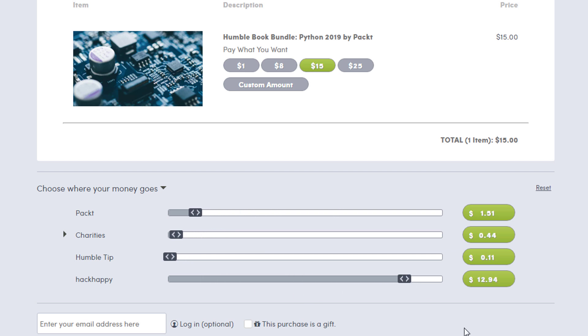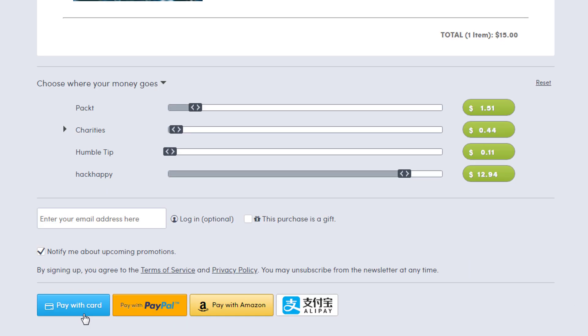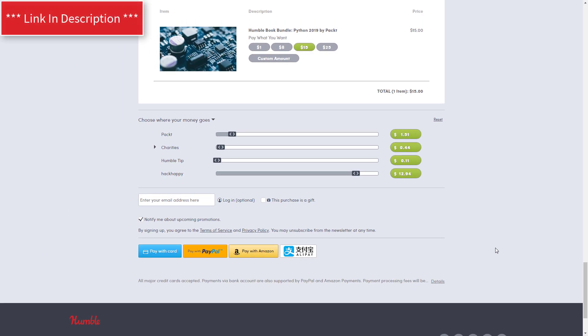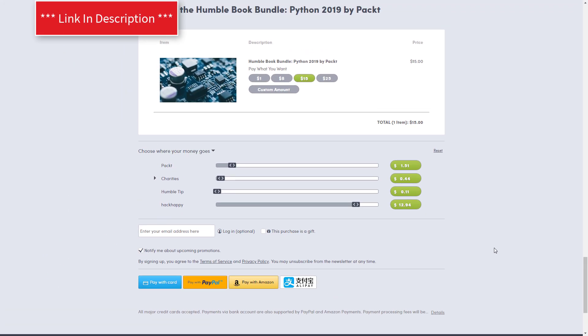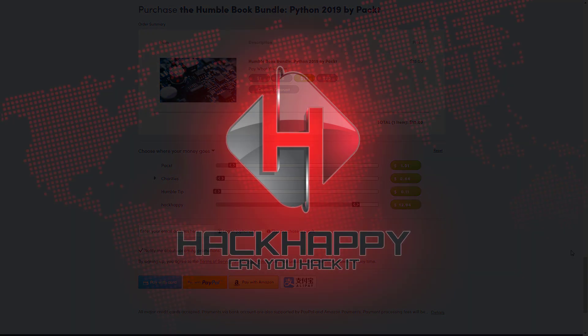Go ahead and just select the amount that you want and then select how you would like to pay. Go ahead and pay and you'll get this great deal. So this is a great way to get some good content and at the same time support my channel.